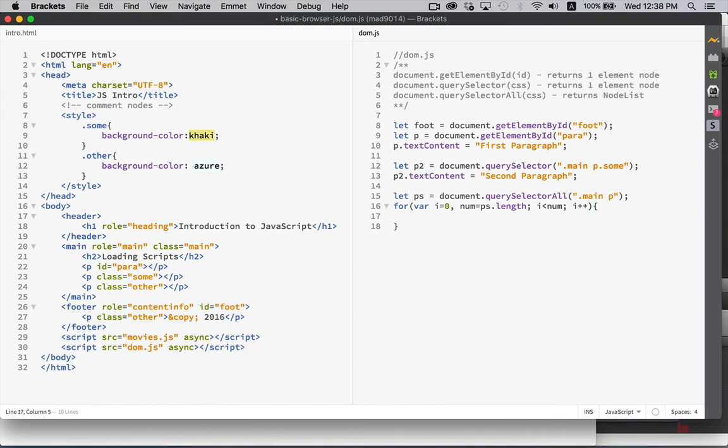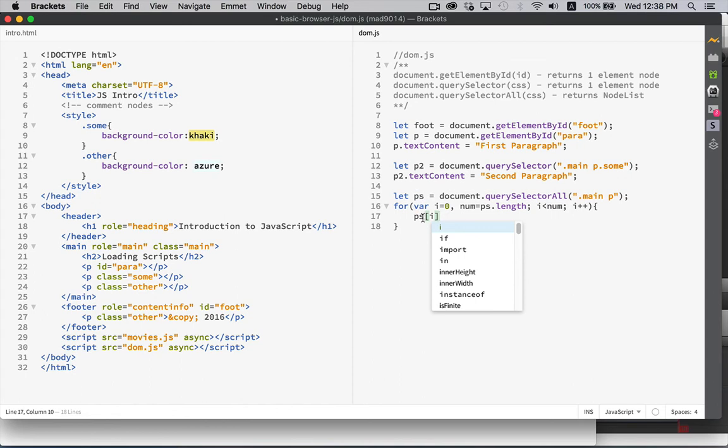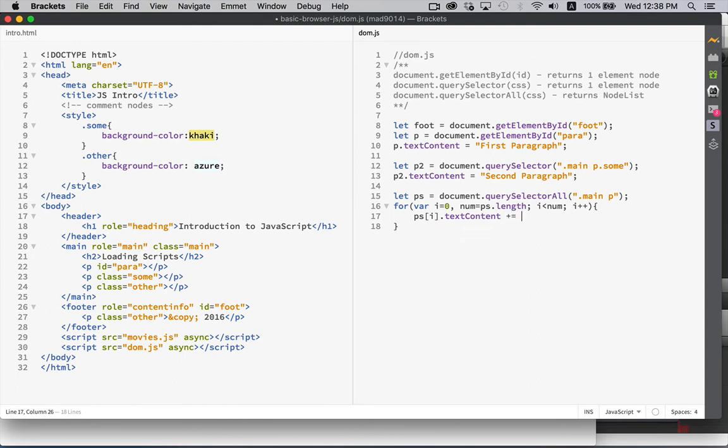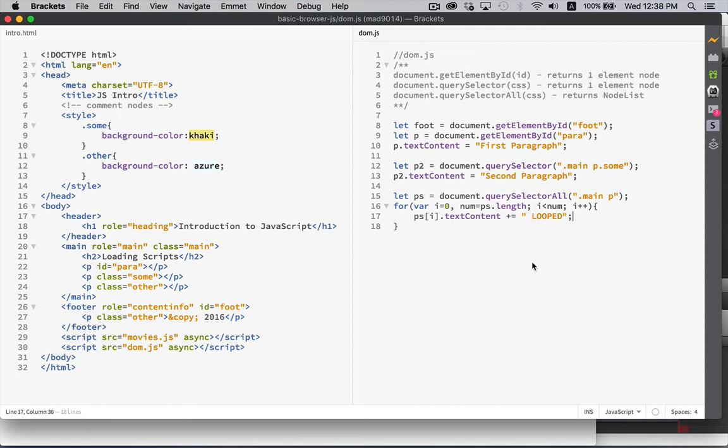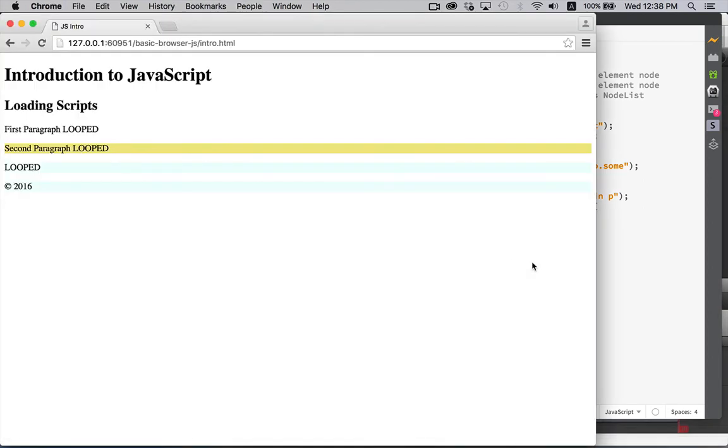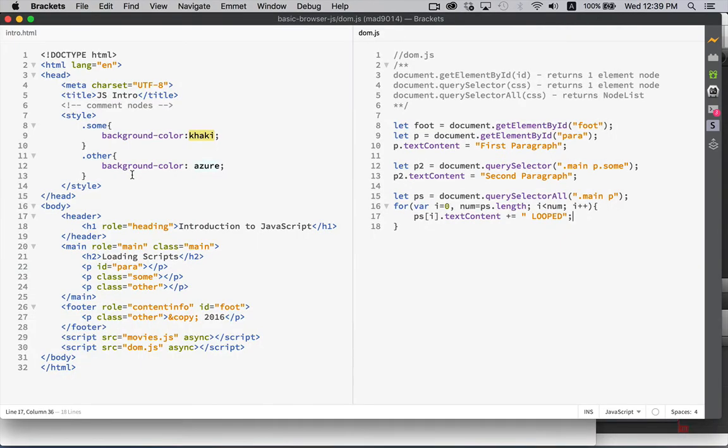Now, we can access each one of these the same way we would with an array. So, our variable, ps, which is the node list, sub i, our counter variable, text content, and what we'll do is we'll append to the end of it. So, first paragraph, second paragraph, the third one is empty, but we're just going to add to that, and we'll add the string looped to the end of it. There we go. Looped, looped, looped. So, we targeted all three of these things.